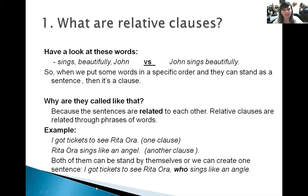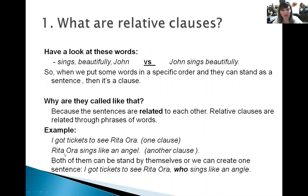Let's take an example. 'I got tickets to see Rita Ora' — this is one clause. 'Rita Ora sings like an angel' — this is another clause. If we want, we can join these two sentences together by replacing 'Rita Ora' with 'who,' so we avoid the repetition, and putting a comma after 'Rita Ora.' Both of these clauses can stand by themselves, but to create a new sentence we can put a comma and the pronoun 'who': 'I got tickets to see Rita Ora, who sings like an angel.'